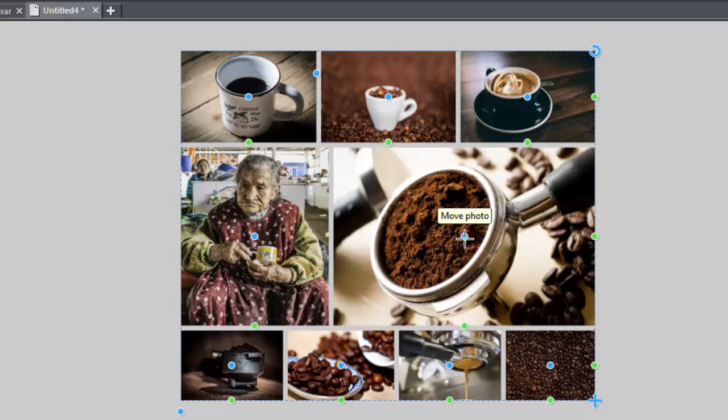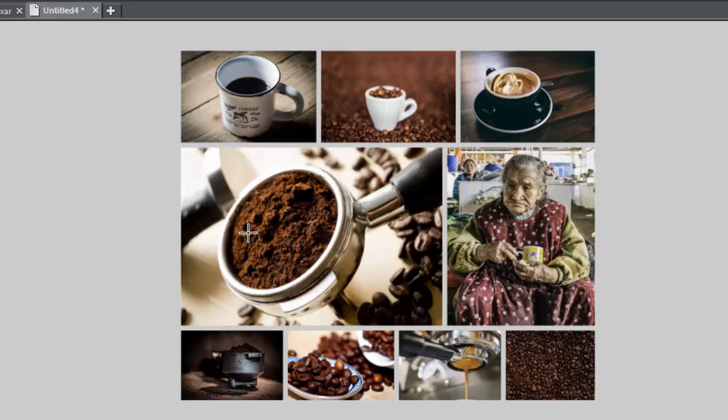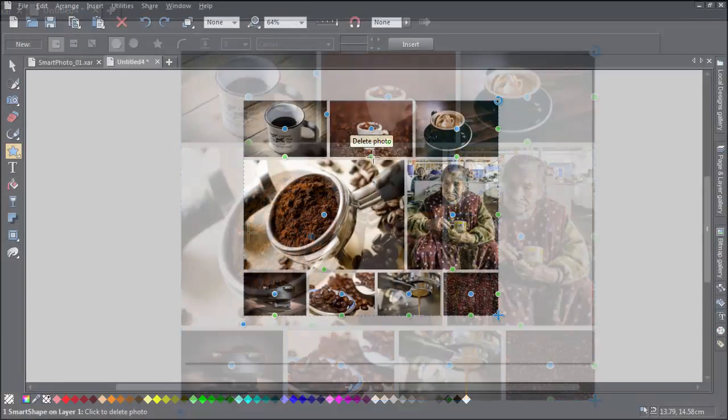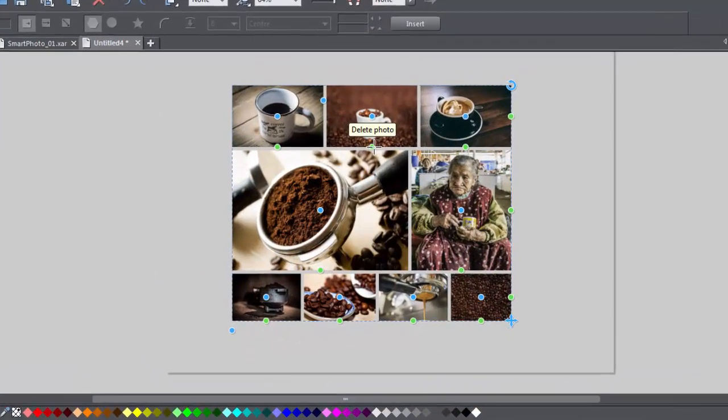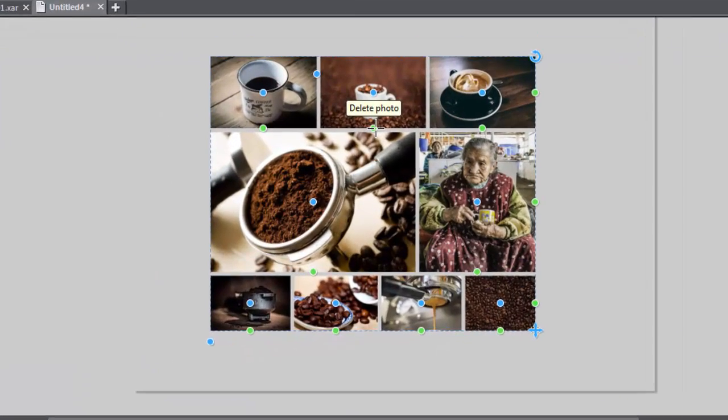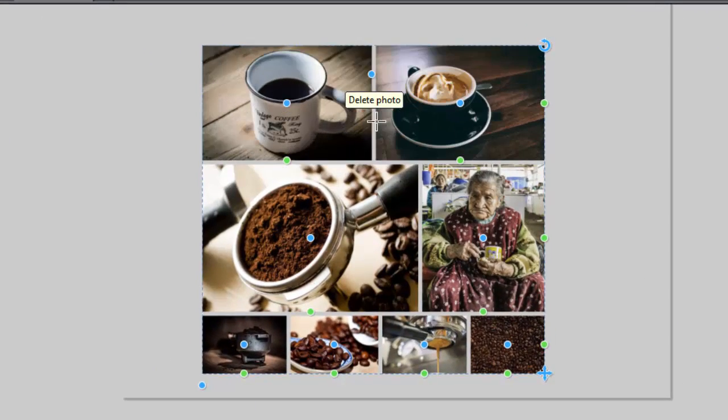Drag the blue handle in the center of an image to reorder it. Click one of the green handles to delete an image. This will reshuffle and resize the images on the grid.